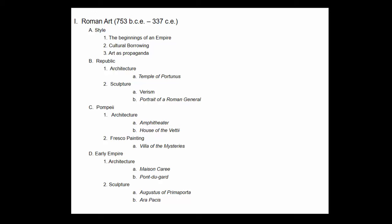In this lecture on Roman art, we're going to look at the history of Roman art and culture. I'm going to divide it in two halves. In the first half, we'll look at Roman Republican art, Pompeii, and the early empire. Then in the second half, we'll look at the late empire and the transition to antiquity.